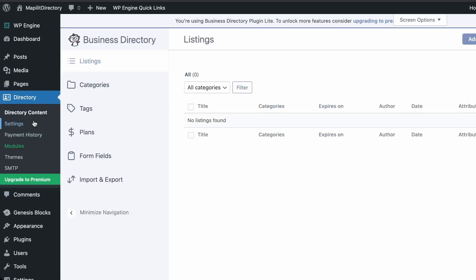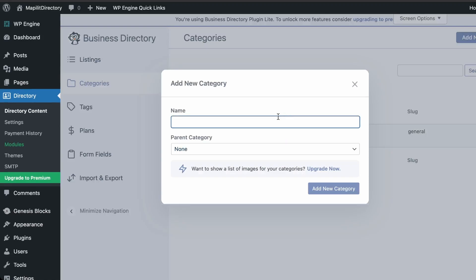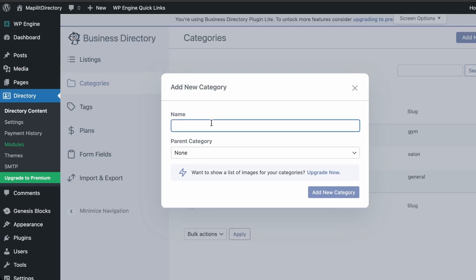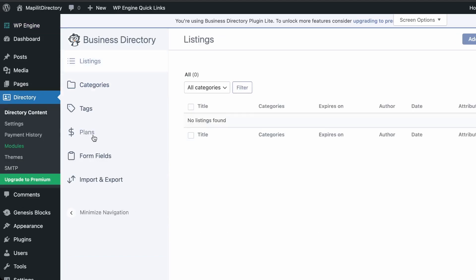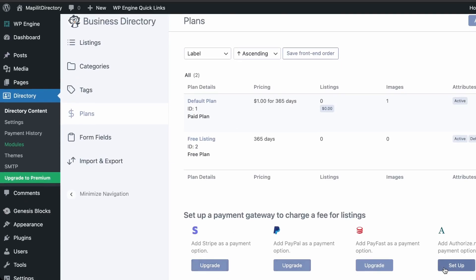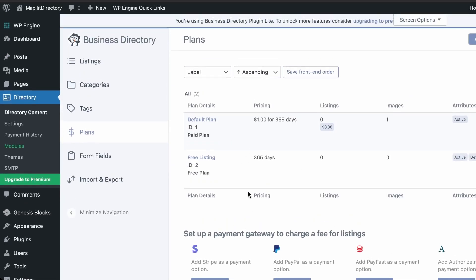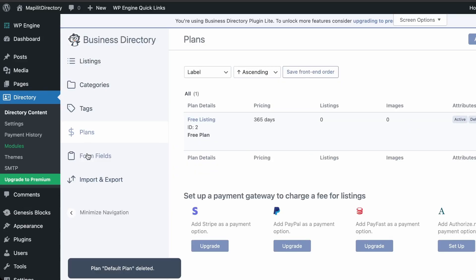Now let's set up the listings. We're making a standard business directory, so we'll add categories for a salon, a gym, and a restaurant. If you were on paid plans you can set those up here, but it requires an upgrade — so we'll just do free listings.